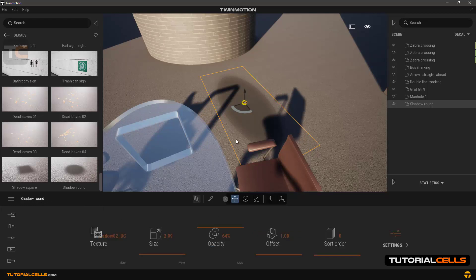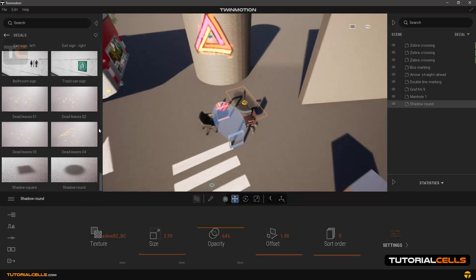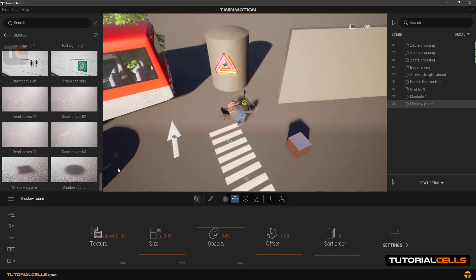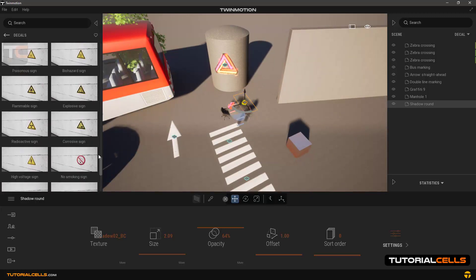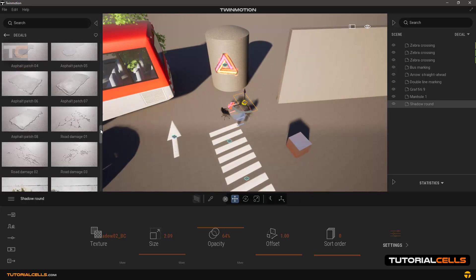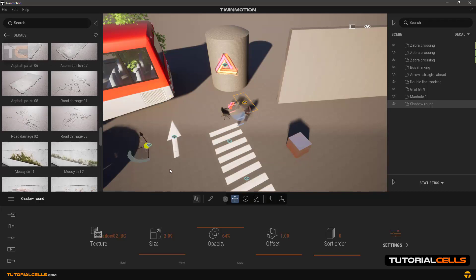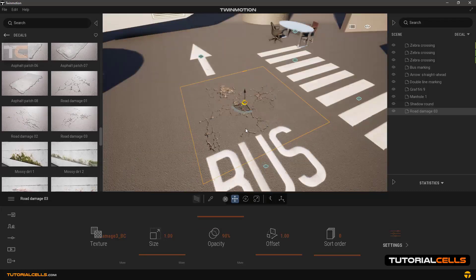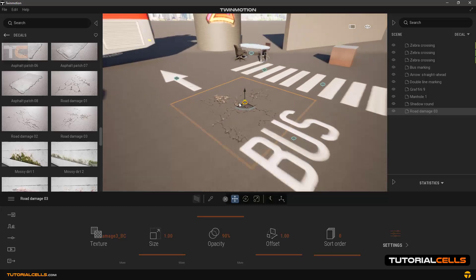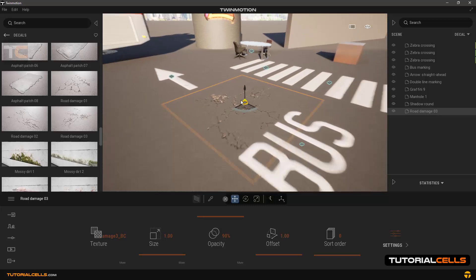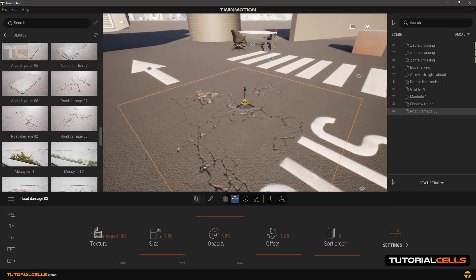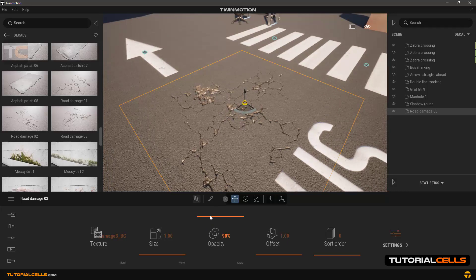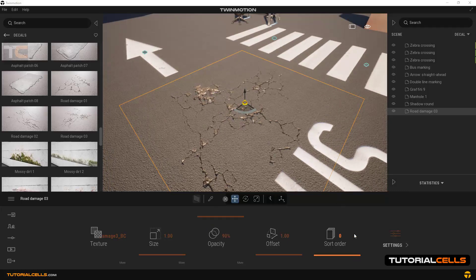Going back to the decal library and search road damage on asphalt. As you can see, these are road damage. Choose one of the road damage. As you can see, it has a 3D look and it is due to bump map.